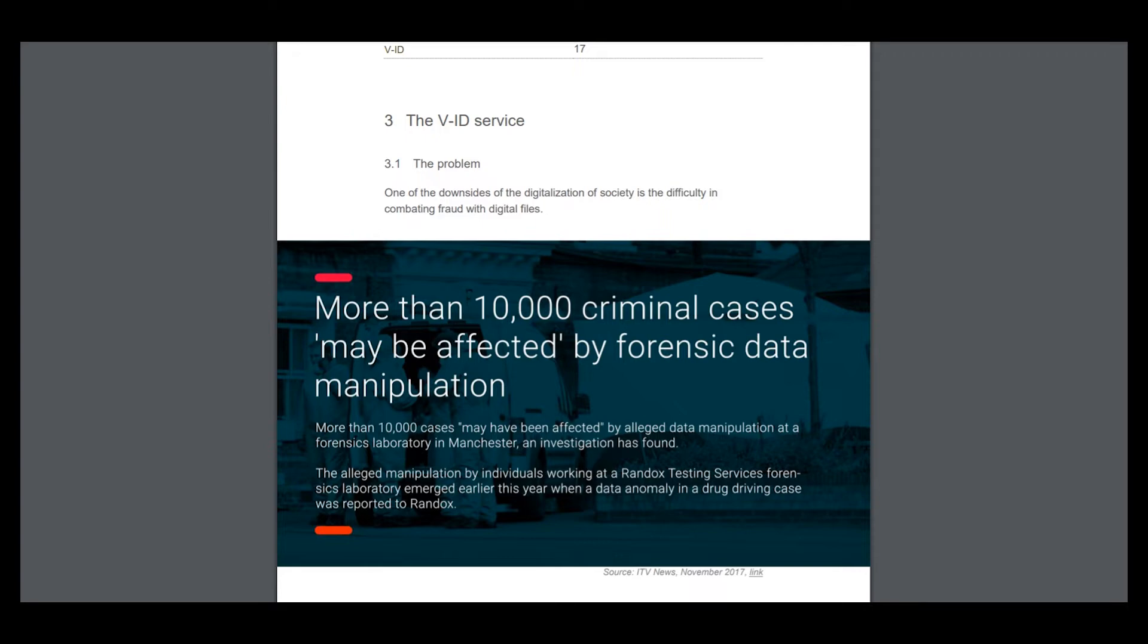This market has many problems now, and the first problem is one of the downsides of the generation of society is the difficulty in combating fraud with digital files.